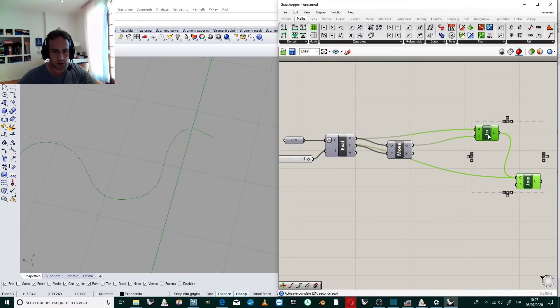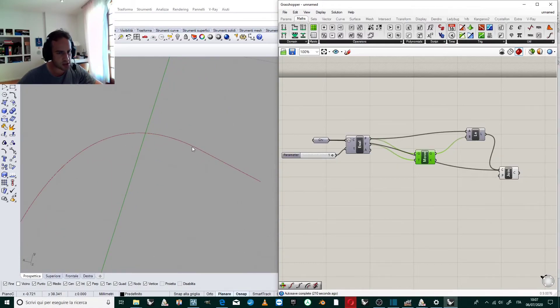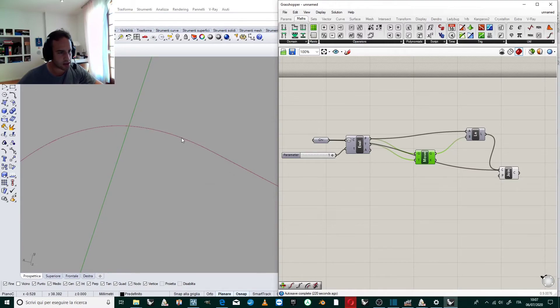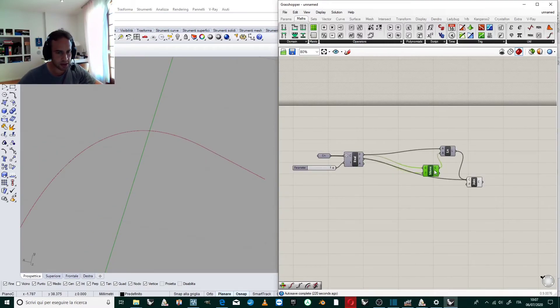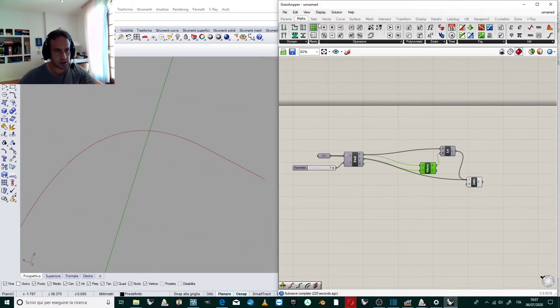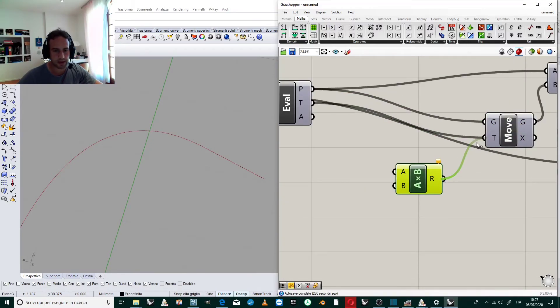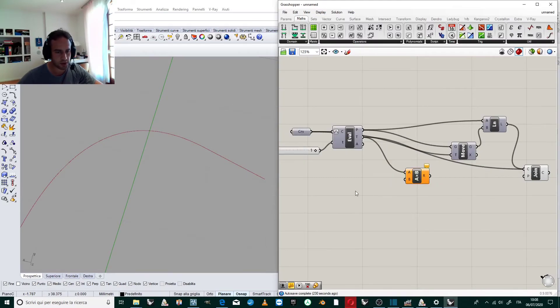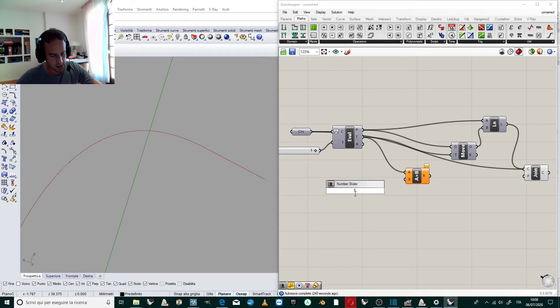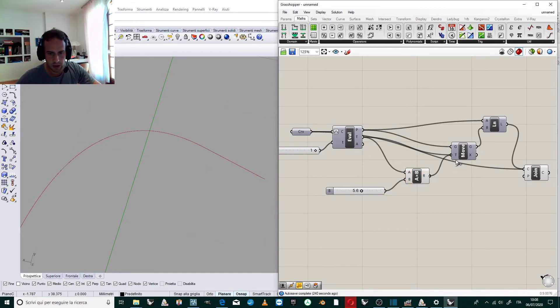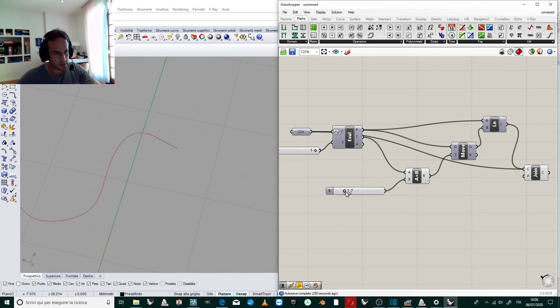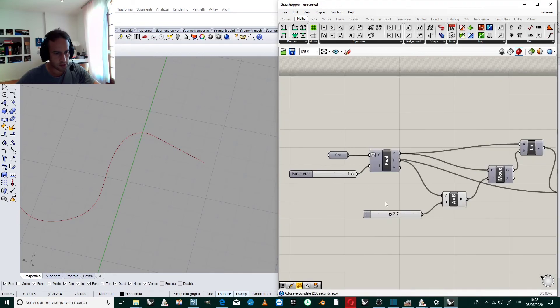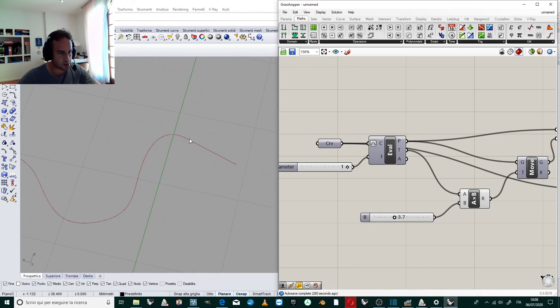If we want to control the amount of extension in the tangent direction at the last point, we insert a multiplier here. We multiply the tangent value by a slider, for example 5.6. This way we can control the length of the extension of the curve in the tangent direction.